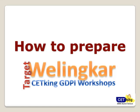Hi guys, welcome to the video on how to prepare for the Welingkar GDPI program. This video is a complete overview about what to study and how to study to crack the Welingkar GDPI.